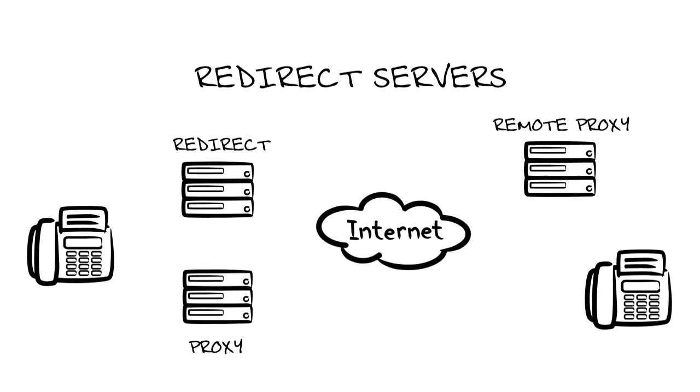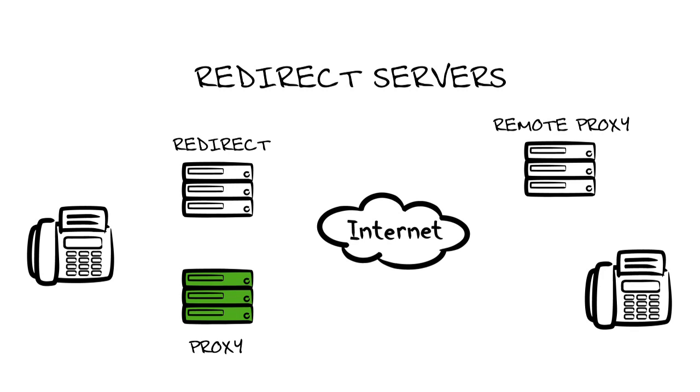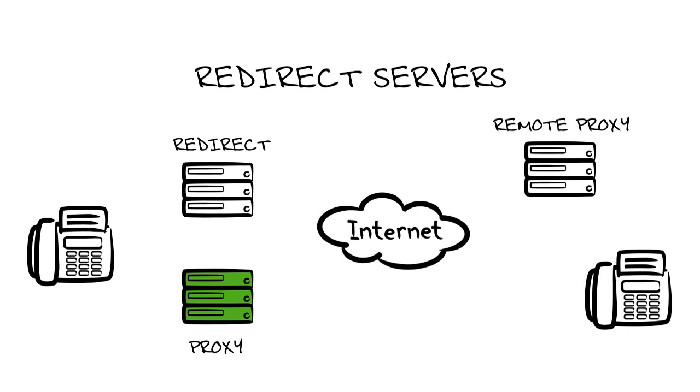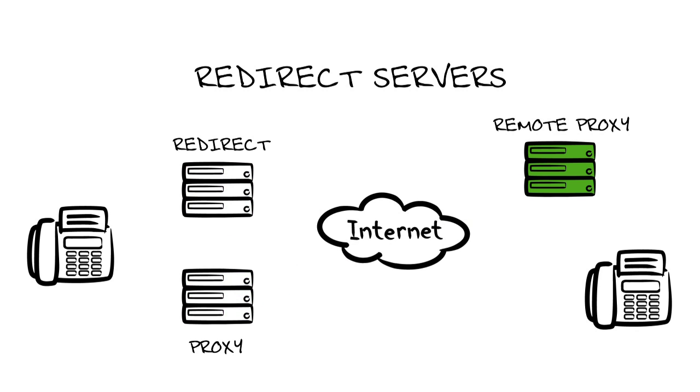Redirect servers are used by the proxy server if the call is off domain. In fact, in this example, our proxy server, TechWise TV, will query the redirect server for the IP address of the off domain user. The redirect server will send that info back to the TechWise TV proxy server, which will then send the SIP invite to the remote proxy server on another domain.